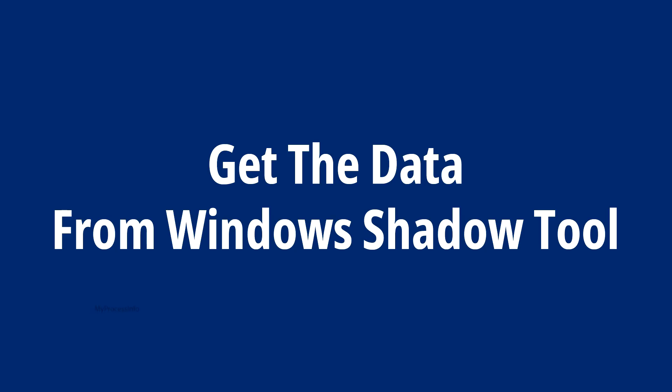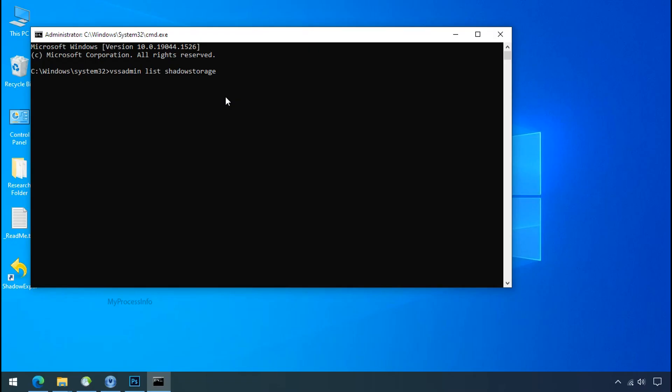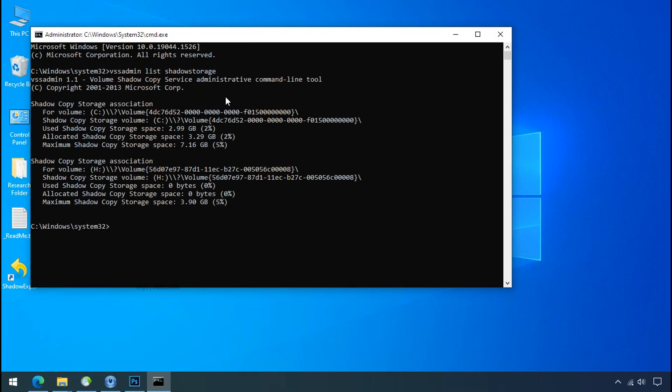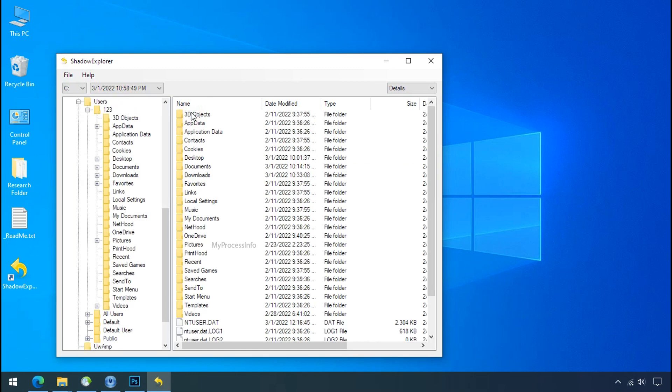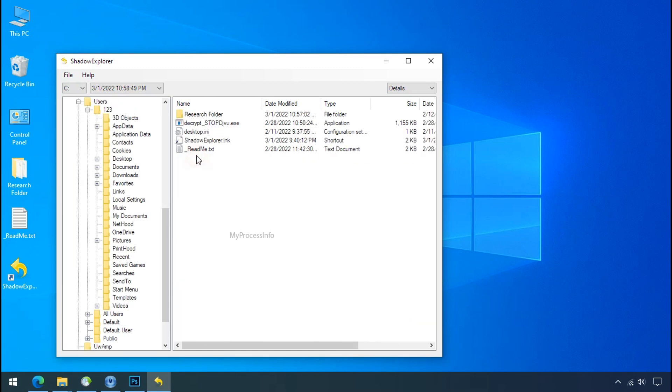Get the data from Windows shadow tool. You can easily recover your backup data from Windows shadow copy. Factually, when Windows creates the restore point, Windows automatically creates the shadow copy of the volume as well. And with the help of shadow explorer, you can recover your personal data from shadow copy.